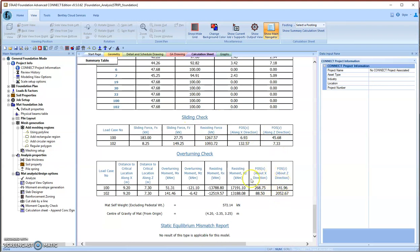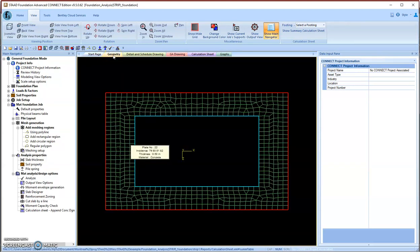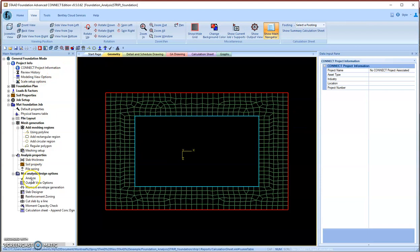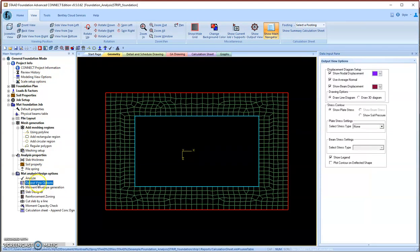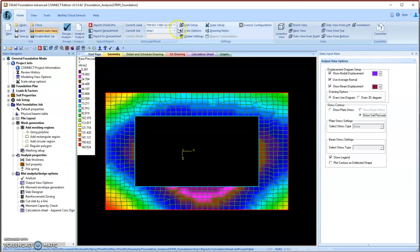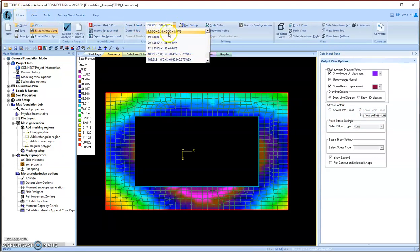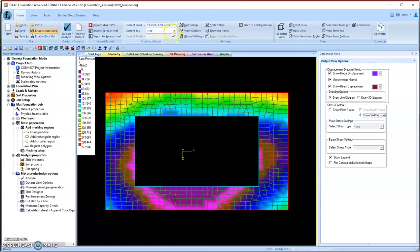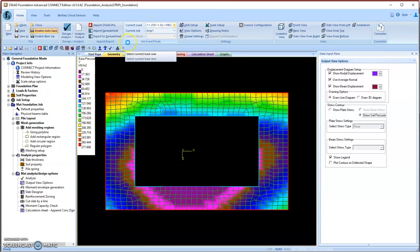We also can click the second button here to check the visual diagram of stresses. Below the analysis, the next menu is Output View Options. Find the second group—we see 'Shoe Soil Pressure.' We can see different load combinations, like here is Combination 7, Combination 1.